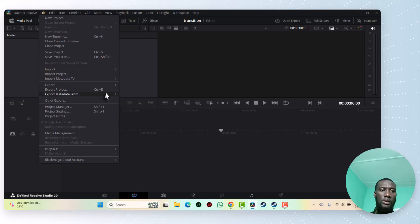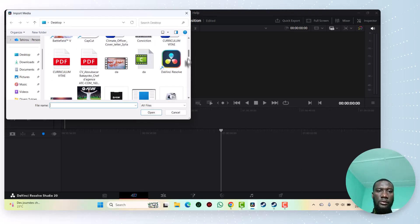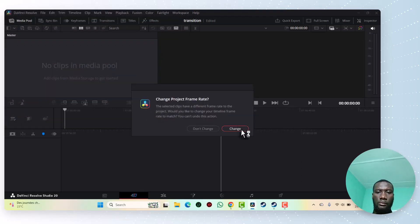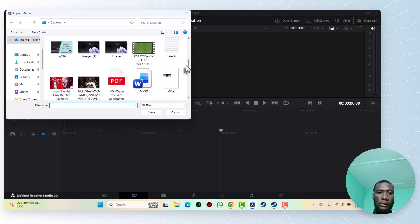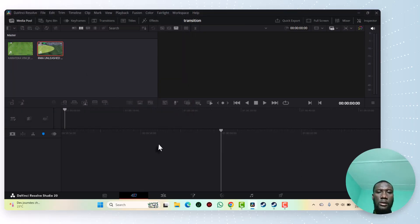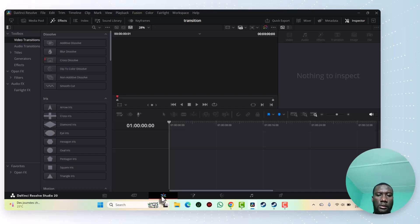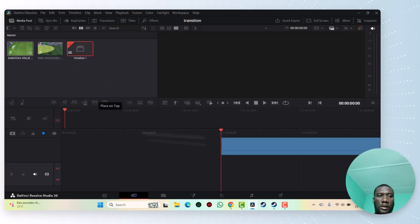I showed you last time how to import the media, so let's go. Now I take the two videos I want to use. Here is the first one, and now let's take the second one. Here is the second one. Now first of all, I go to the Edit window, but I have to put the two videos in my timeline.